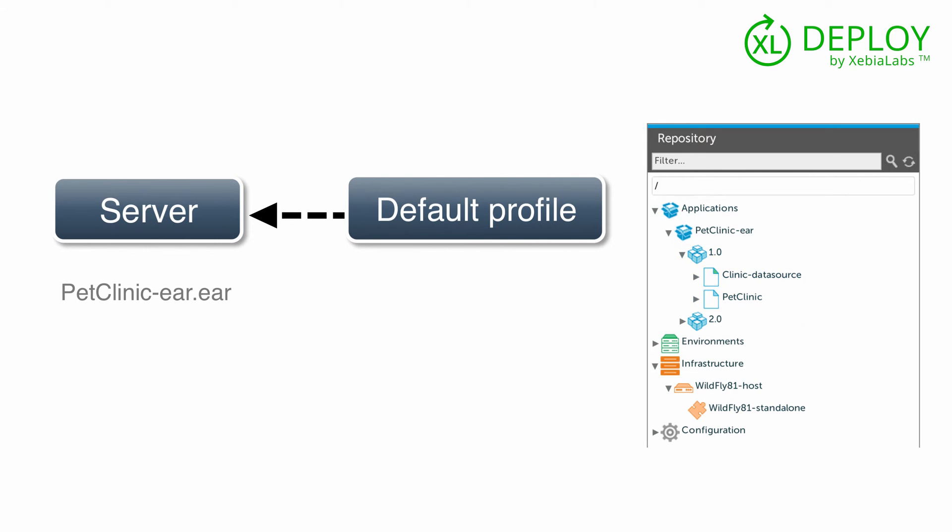To recap, here's the JBossDM.StandaloneServer configuration item, and here are the JBossDM.EAR and JBossDM.DataSourceSpec. XL Deploy puts the data source specifications in the profile, and deploys the EAR file on the server.